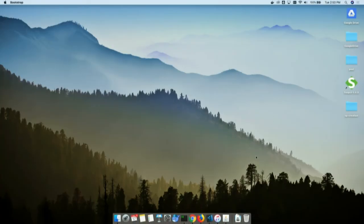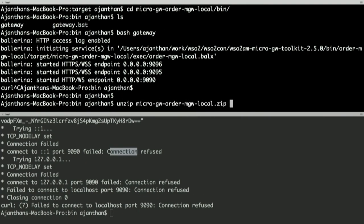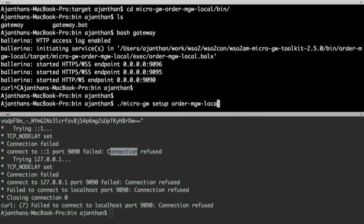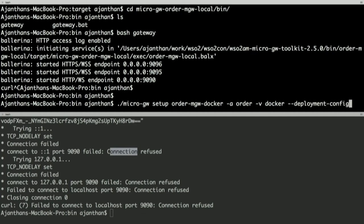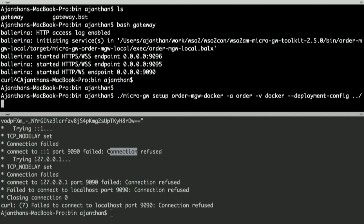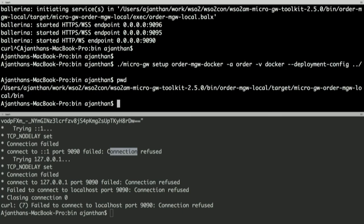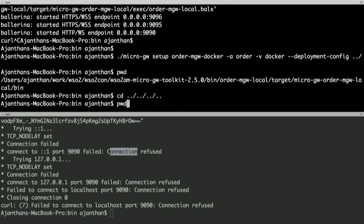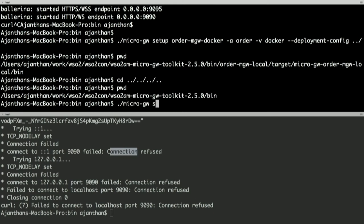To generate the Docker distribution, use the same micro-gateway setup command but with a deployment config flag pointing to the deployment configuration file. Provide the project name, API name, version (docker this time), and pass the deployment config parameter. This will build the project with Docker support.